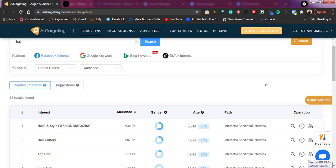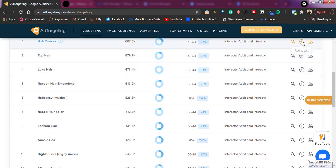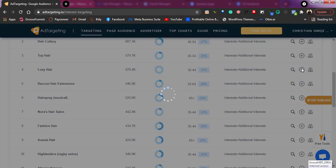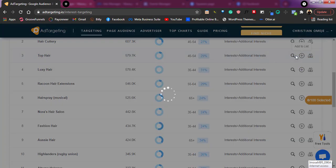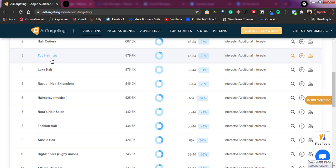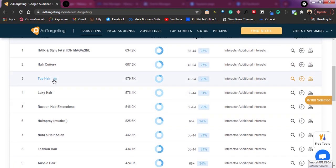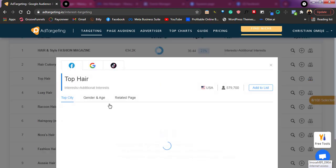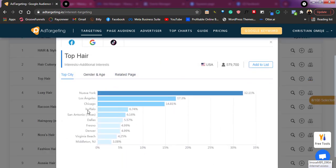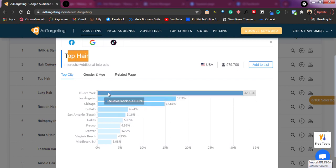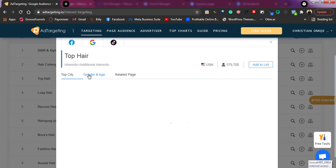This shows you the targeting you need to focus on — it shows you the age range interested in this kind of interest option. All you need to do is click 'add to list.' Adding to list requires connecting your Facebook ad account to this, but it is not really necessary. You can just copy the interest and move forward. If you want to view more about this audience, it shows you the places that people are interested, the top cities, the gender, and related pages.